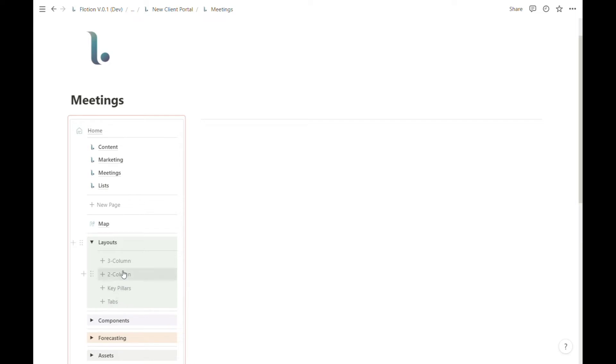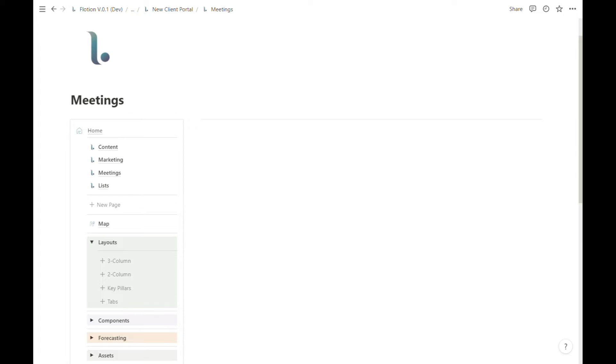For this video, we're going to use a simple two column layout and I'm going to show you how you can create a two column setup inside of your Flotion page. You can even create columns within columns.